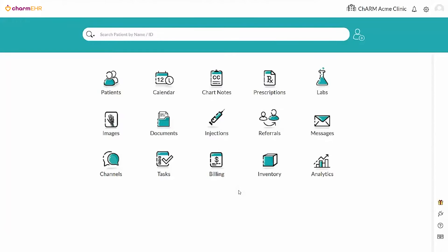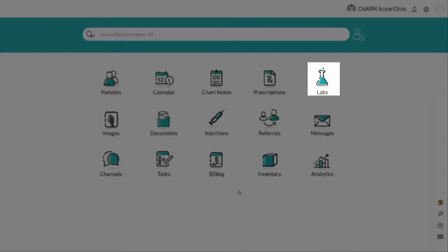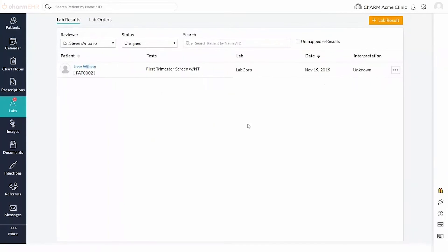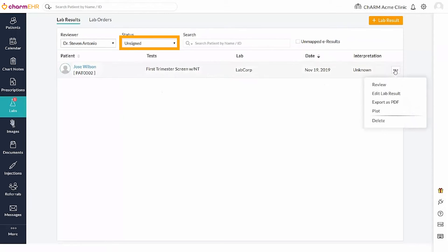The Received Results will be available in Labs, Lab Results, as well as the Patients Dashboard in the Lab Records section. Received Lab Results are in the Unsigned status. And reviewers can review the results using the Review action item.